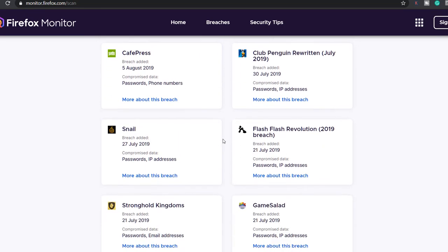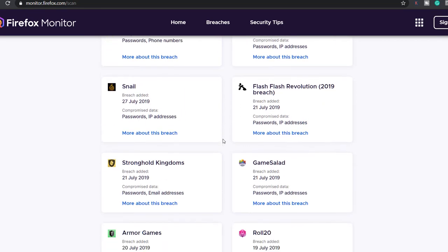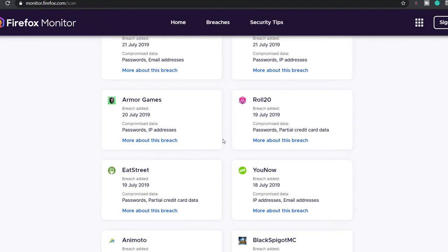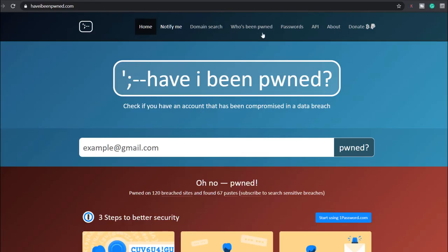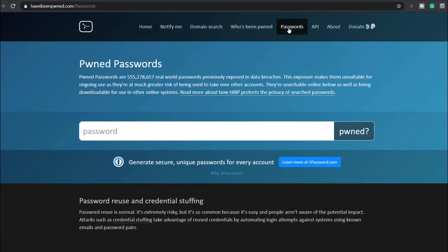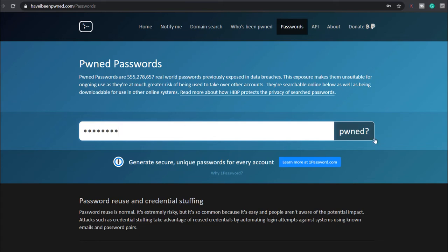If you take one thing from this video, it's to use a password manager. On that note, you can also check to see if your password has been leaked in a data breach. If it has, then it's no longer suitable for use because it will be on a list used by hackers to try against known emails.